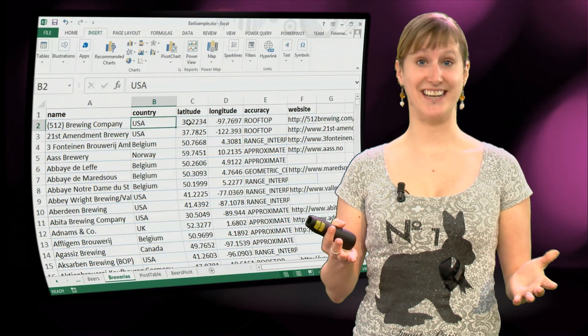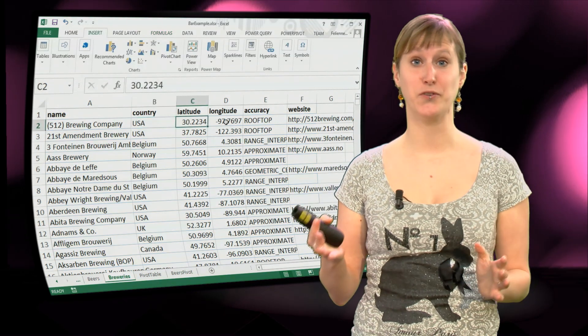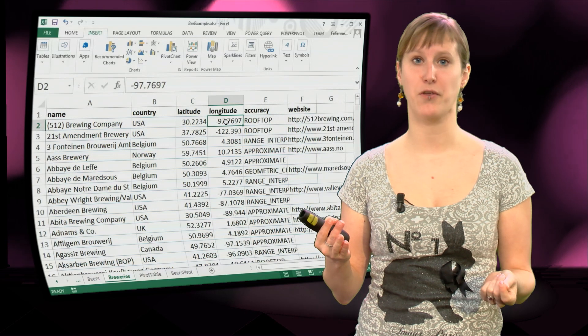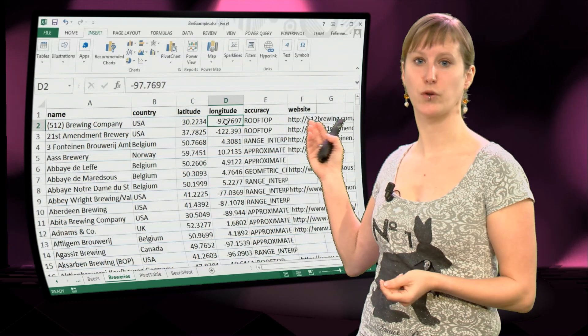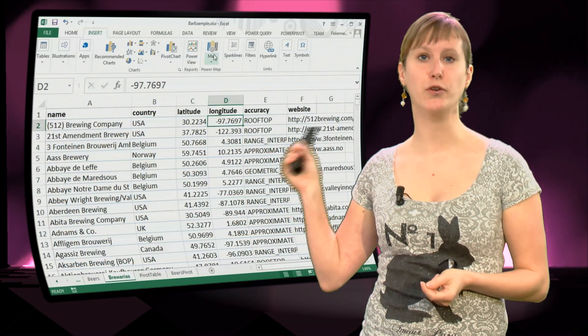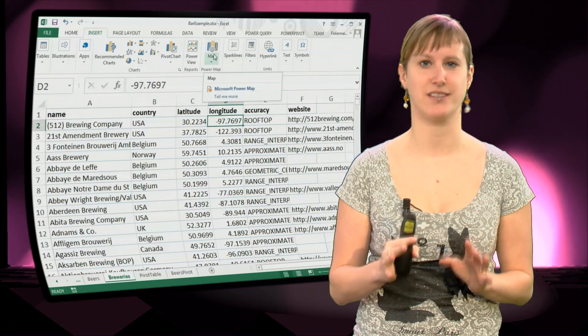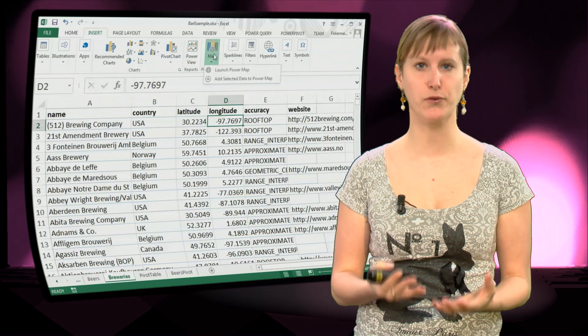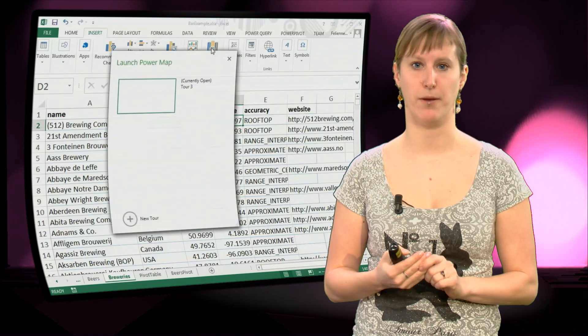So luckily there is a super cool thing in Excel 2013 that is called Power Map and we are going to use that to do exactly that, plot our beers on a map.